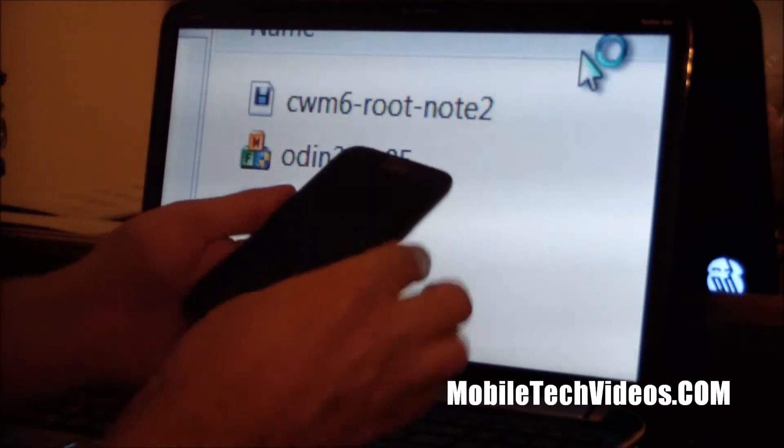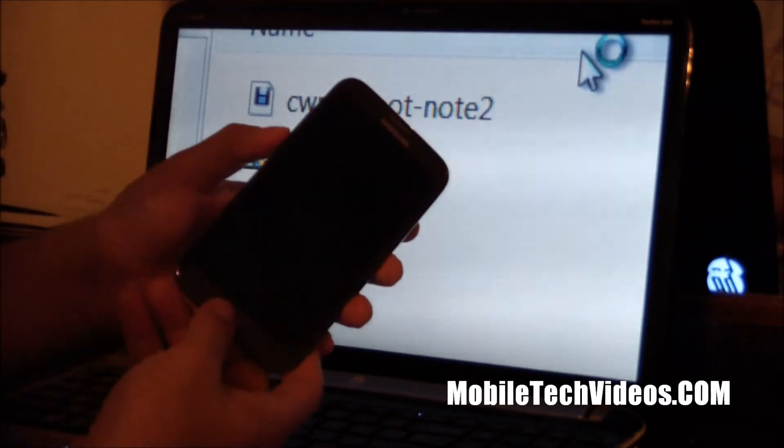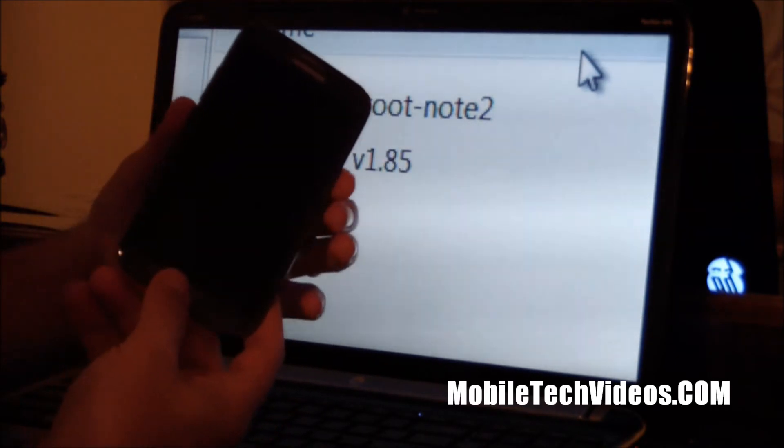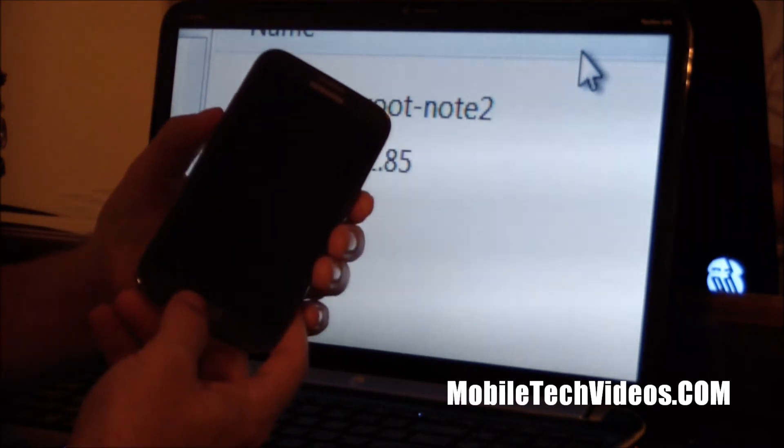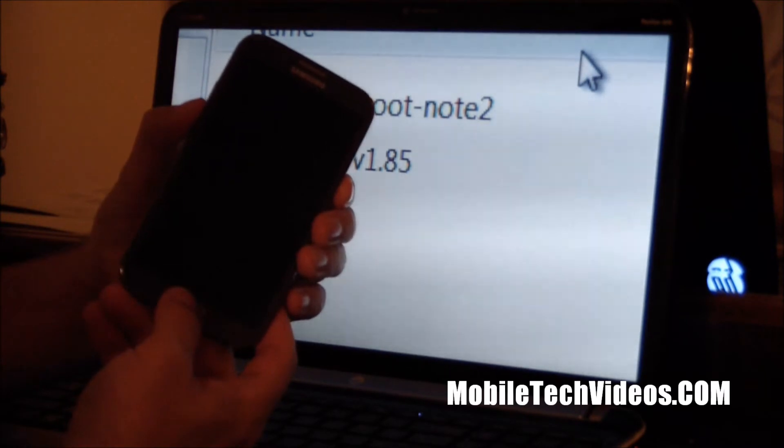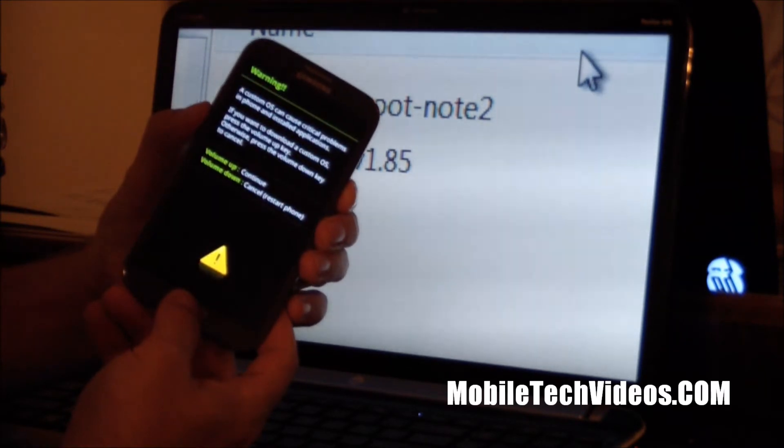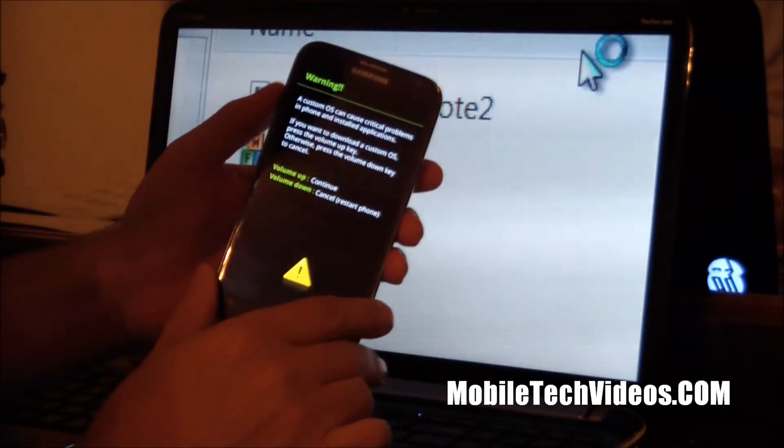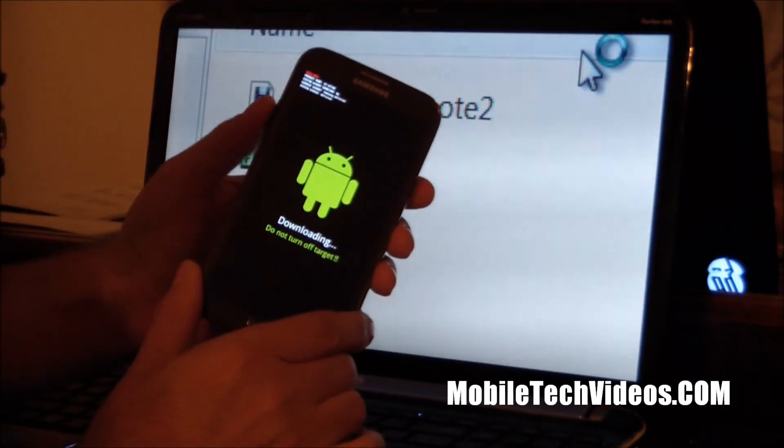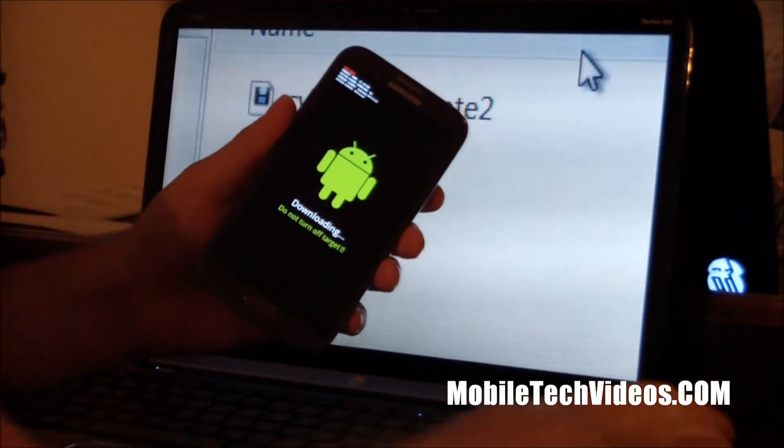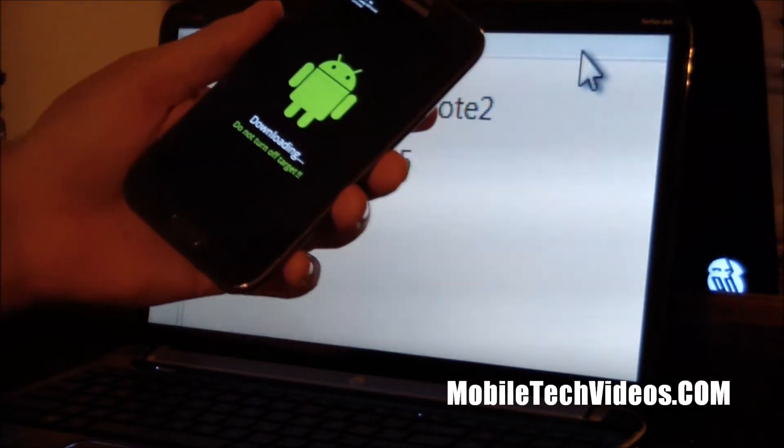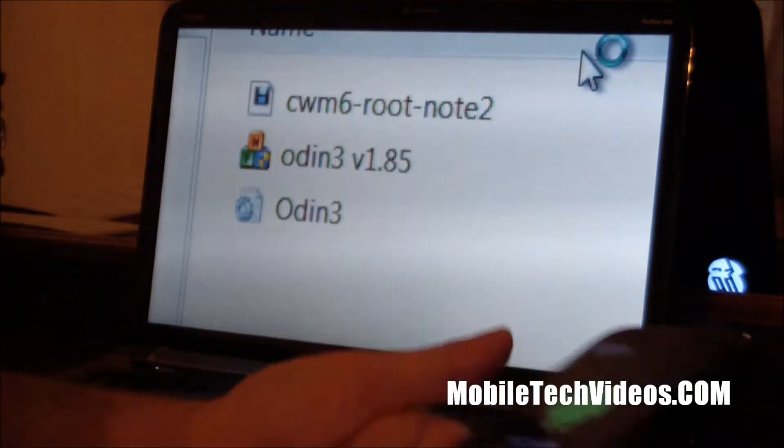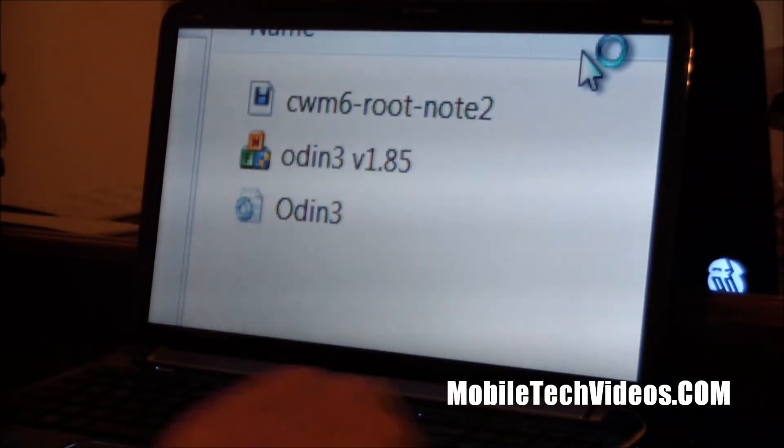So what you're going to do first is you're going to hold down volume down, you're going to press the home button as well as the power button and get into download mode. Okay, when we get here to the warning screen, you're going to click up. Now we're in download mode. And we're going to plug it in, connect it to our computer and set that aside.